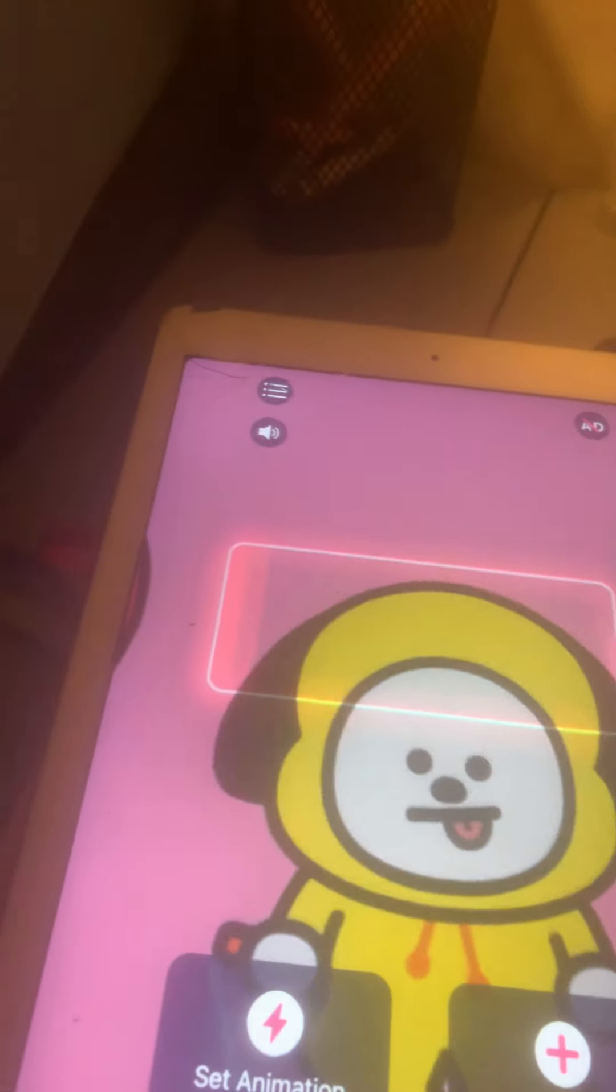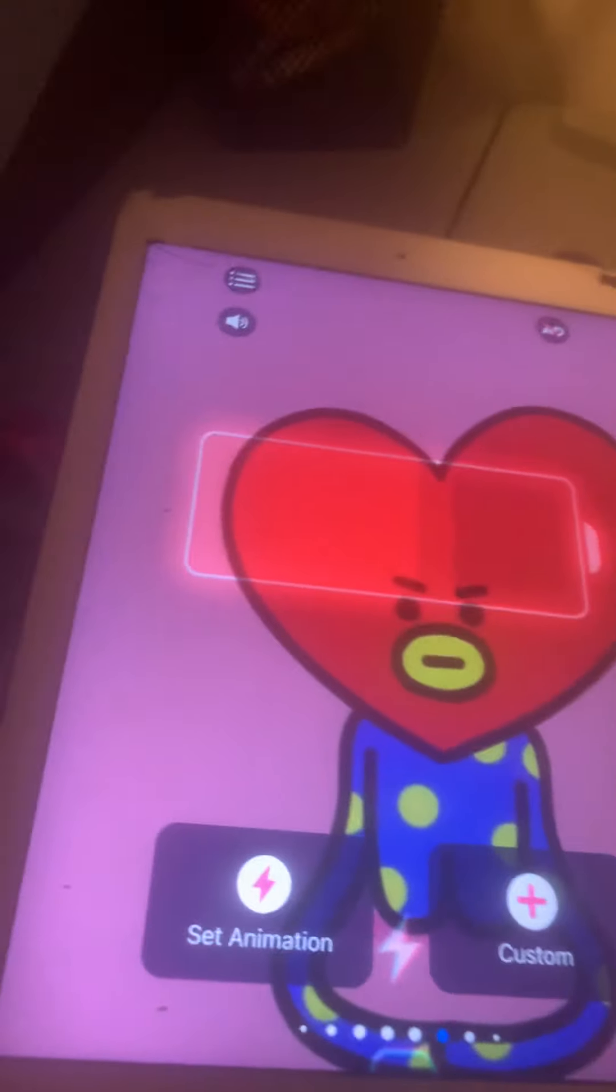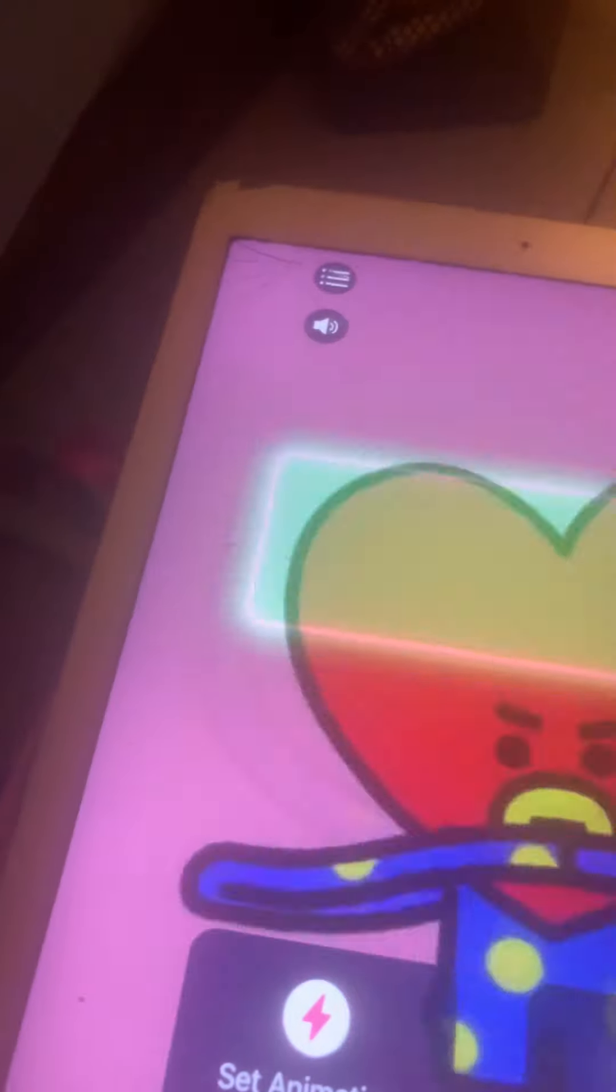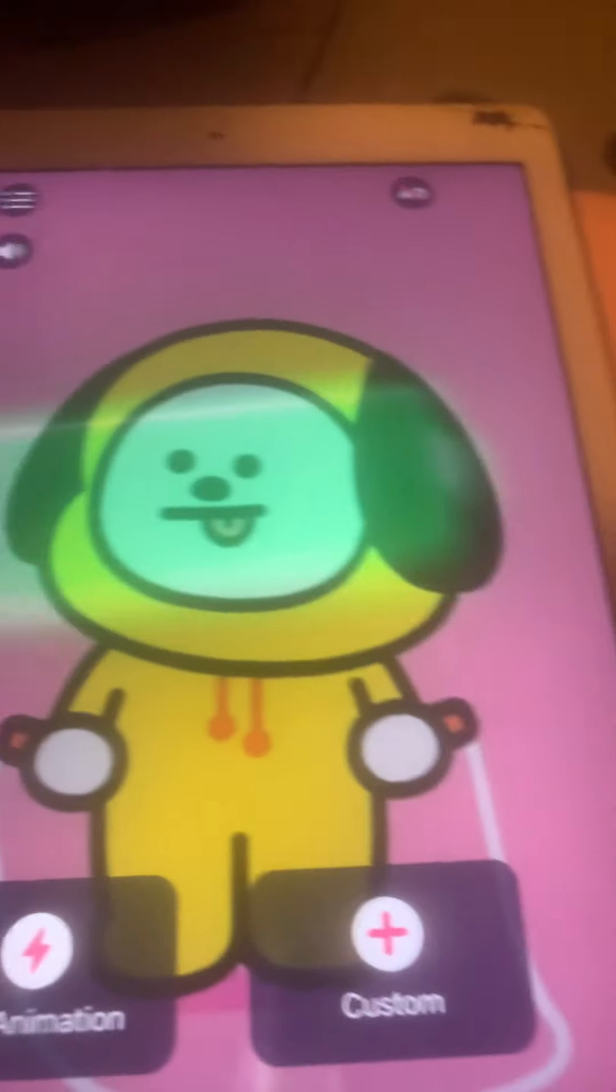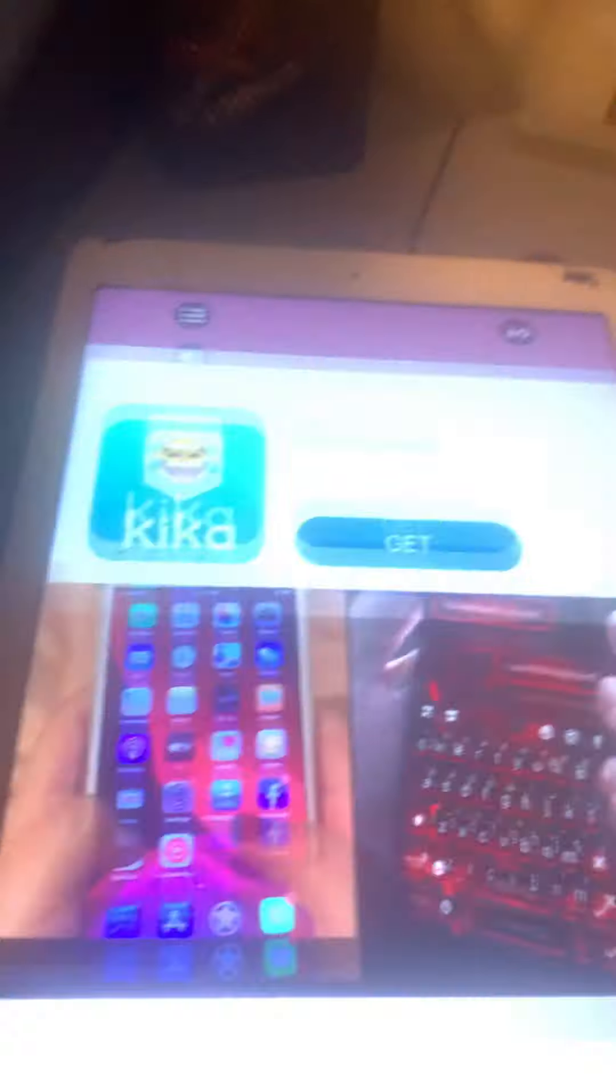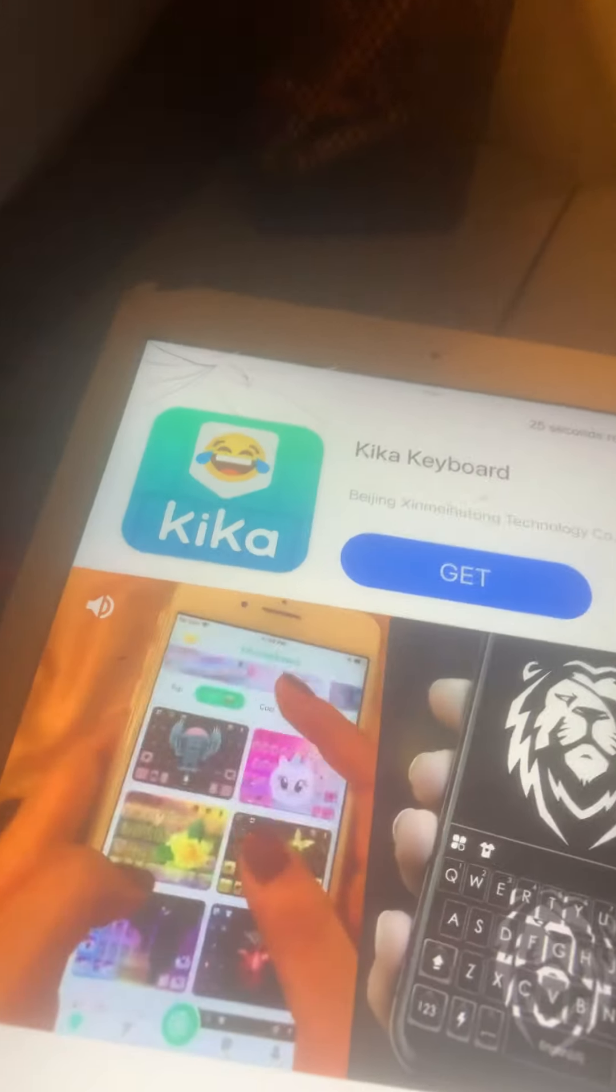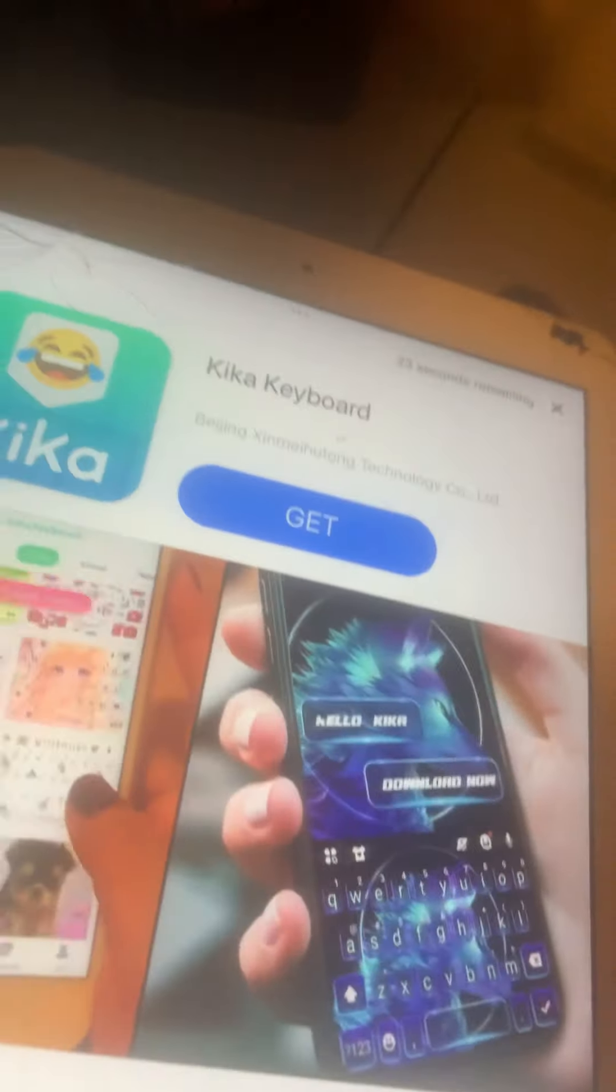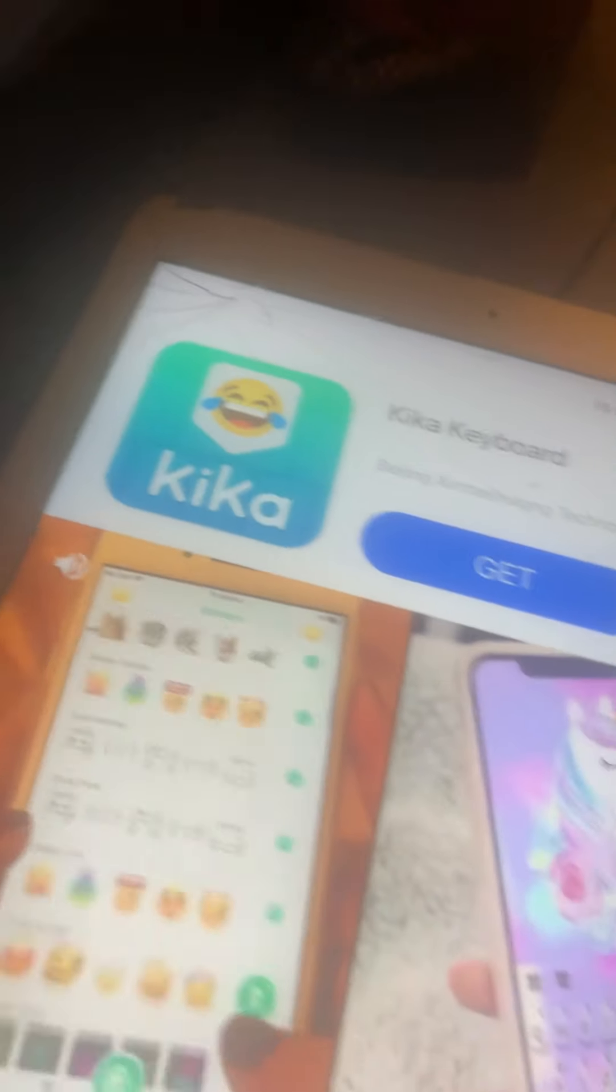Like this doggy one, if you want the Pokemon one then you have to keep swiping and playing for it. But of course you can choose your own. I'm gonna choose this one just for the sake of this video because I will go back to the Pokemon one in no time.